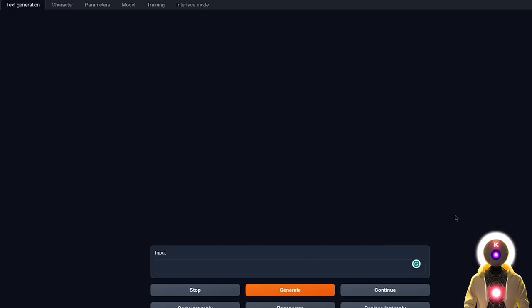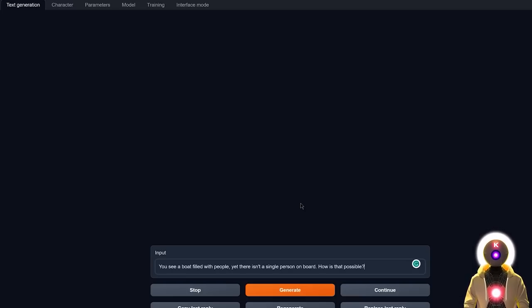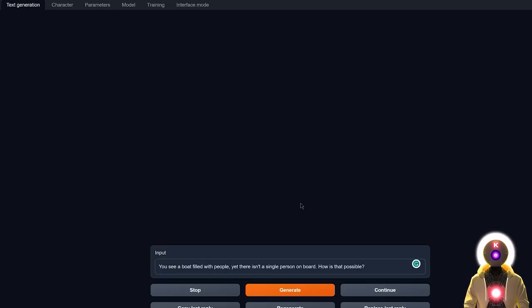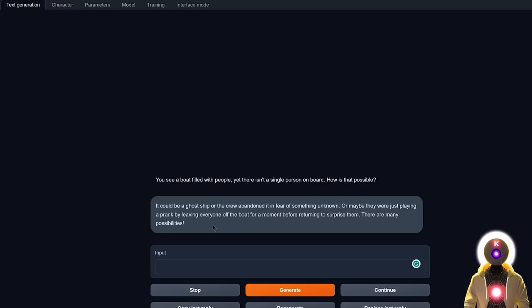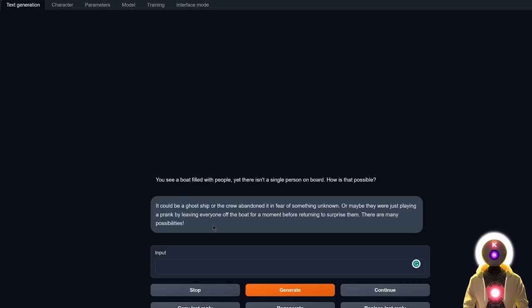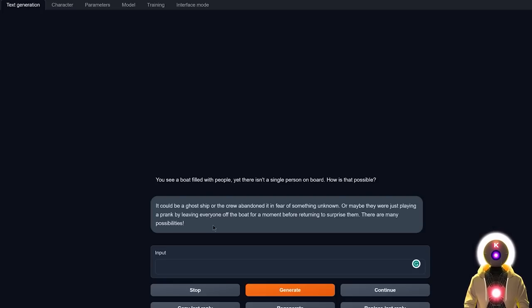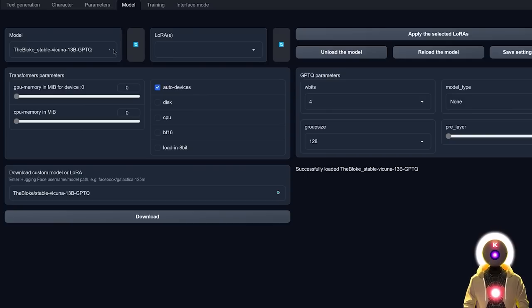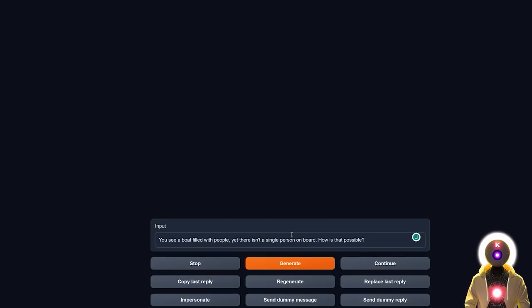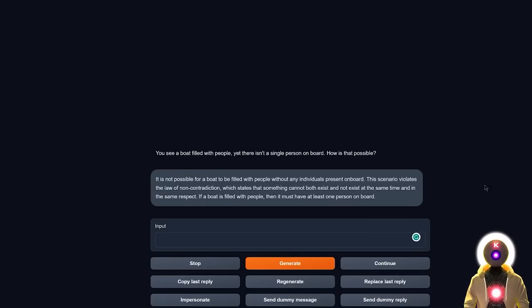Okay, so for the next test, I'm gonna do a test I've never done before, a more logical or puzzle type question, which is, you see a boat filled with people, yet there isn't a single person on board, how is that possible? So personally I already know the answer to that question, but I'm very curious to see what kind of answer Stable Vicuña can come up with. If I click on generate, we get this answer. It could be a ghost ship, or the crew abandoned it in fear of something unknown, or maybe they were just playing a prank. There are many possibilities. That's not exactly the answer I was looking for, and it doesn't really answer the riddle that much, because the boat is filled with people yet there isn't a single person on board. Unfortunately Stable Vicuña could not answer the question correctly.